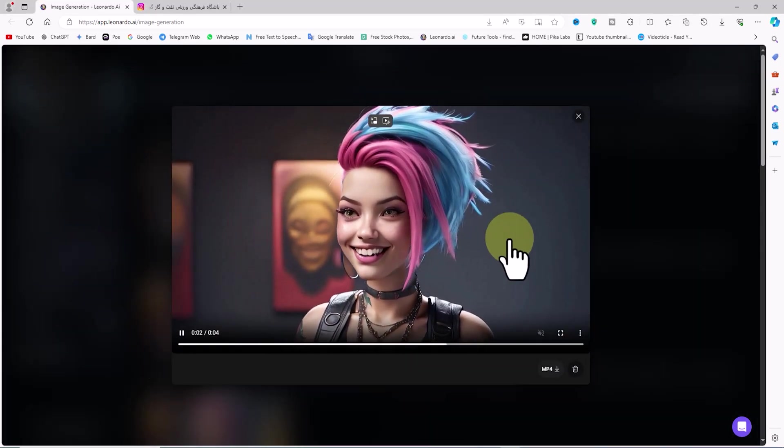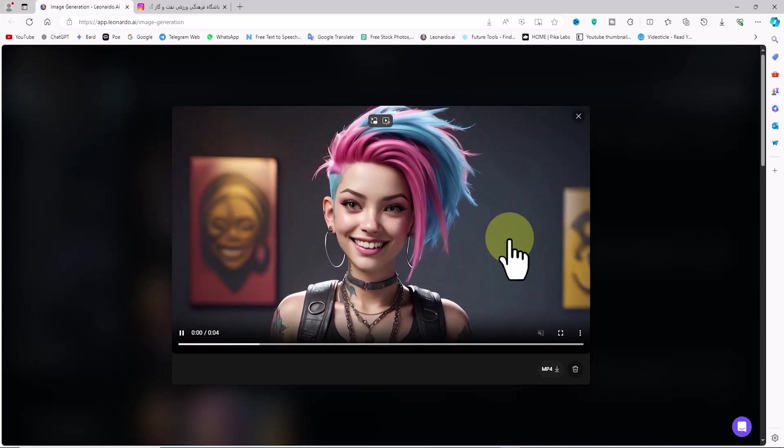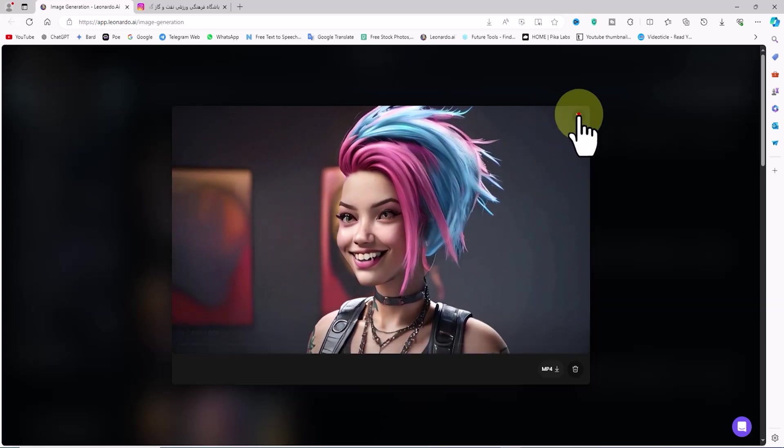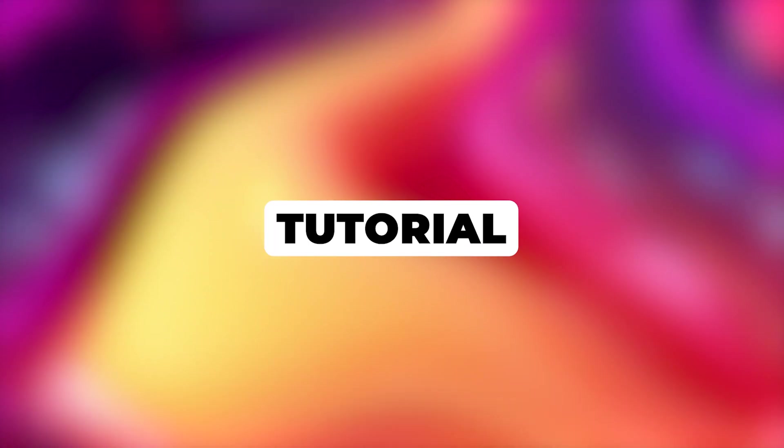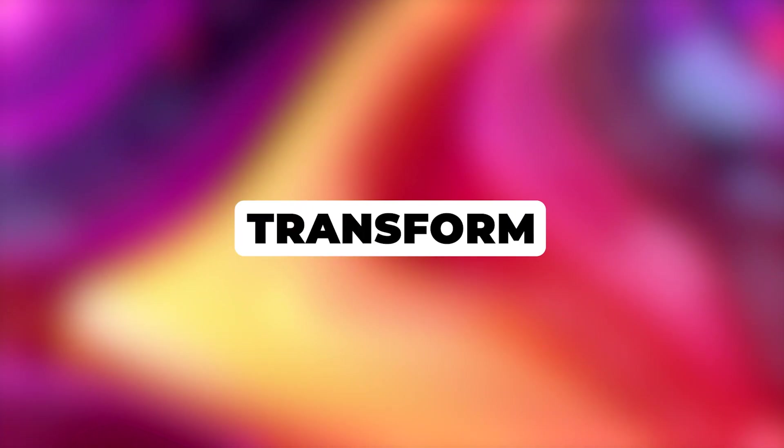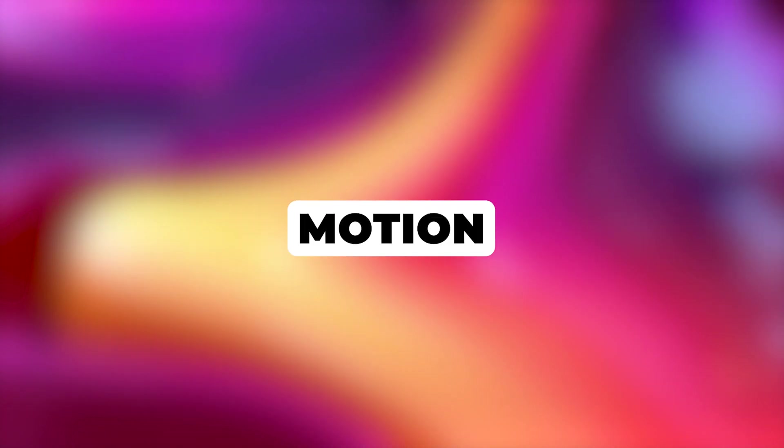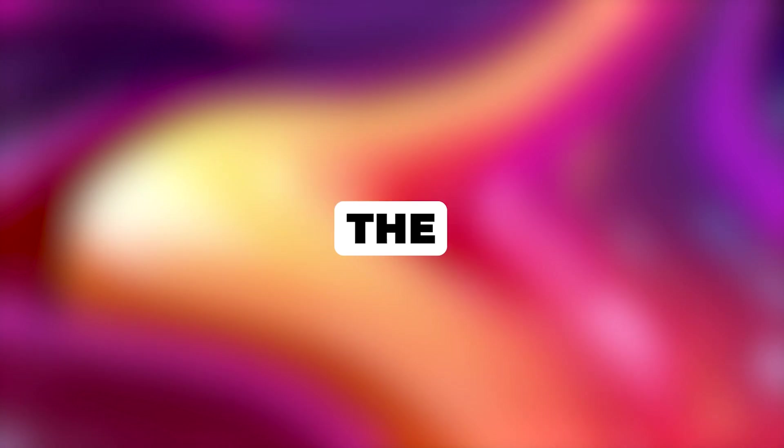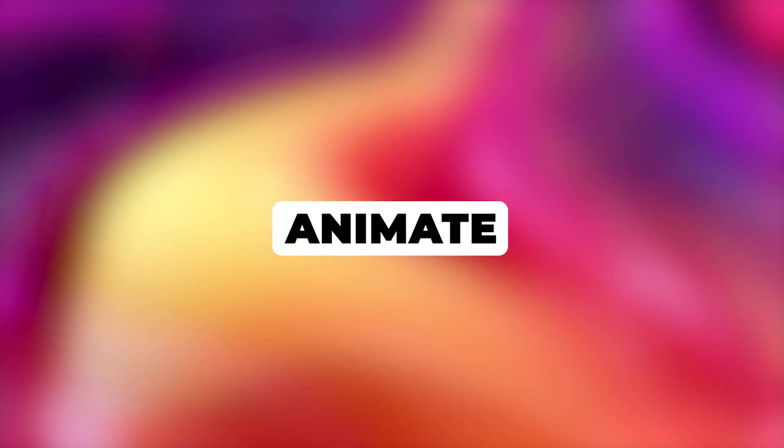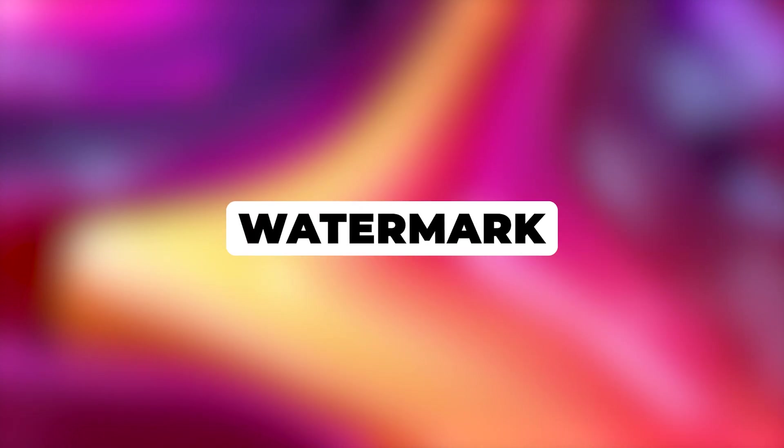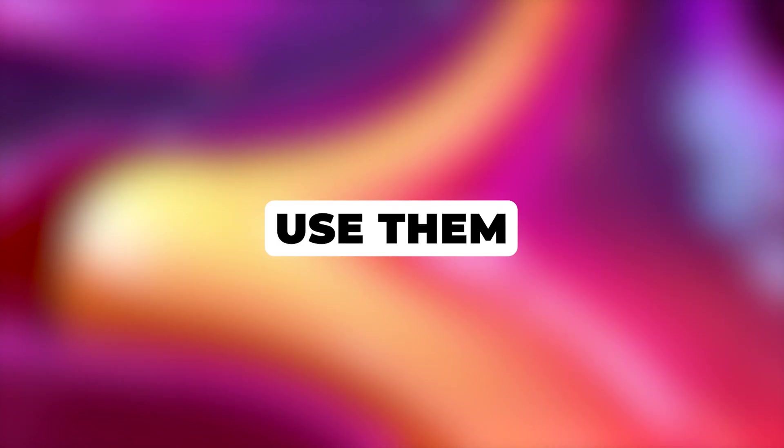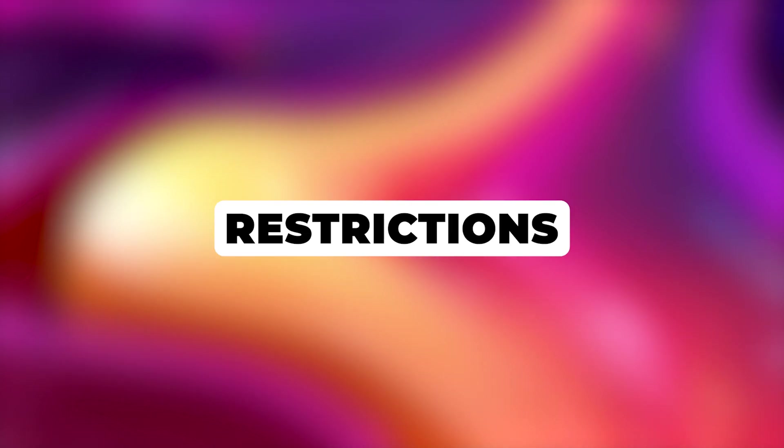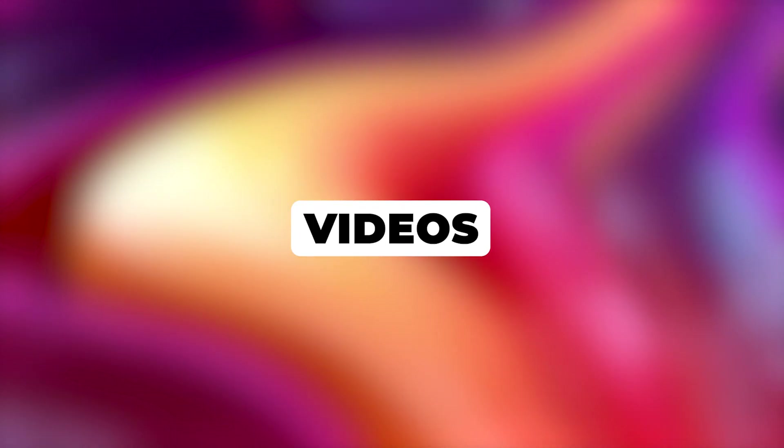I have shown you a method in this tutorial that allows us to transform our ideas into images. We can then use the Motion feature in Leonardo AI to convert these images into videos. The Motion feature makes it easy to animate still images in creative ways. Remember that these generated images and videos are watermark-free. You are free to use them for commercial purposes without restrictions. They can be added to your YouTube, Instagram, or TikTok videos without any issues.